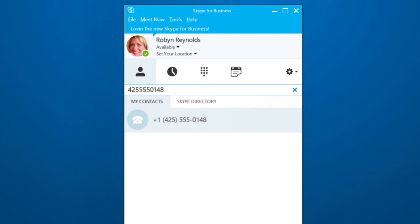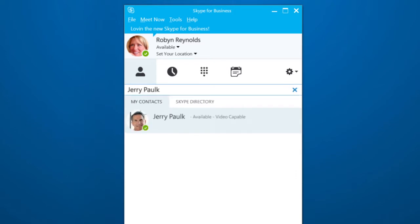Type any number in the search bar here. Better yet, type a contact name from your company directory, or use keywords like a department name. You can even search the entire Skype directory.